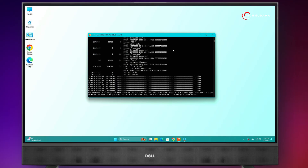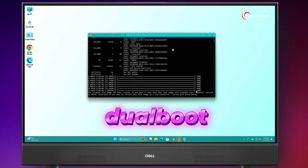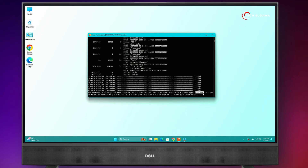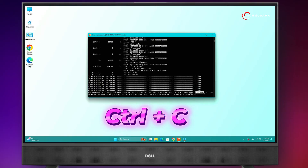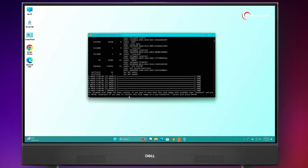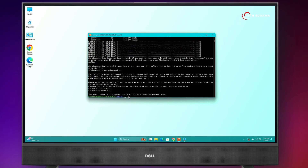Now here, it's done. You'll have to type this next command — select it, press Ctrl+C, right-click in the terminal, and hit Enter. Now it's done. Just close the terminal.